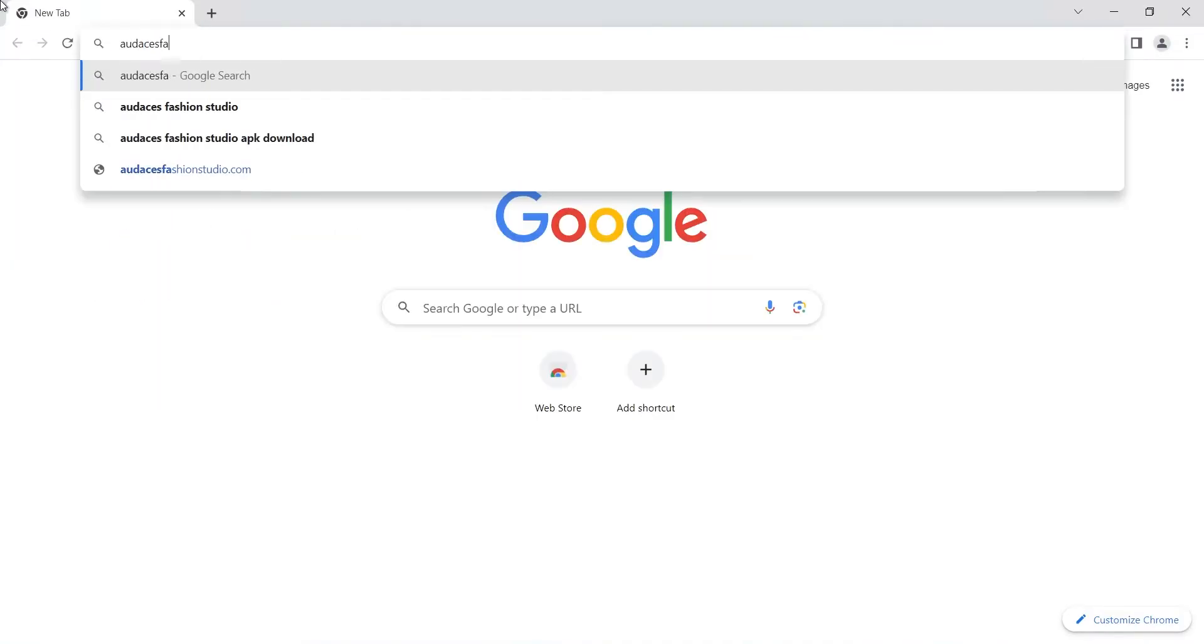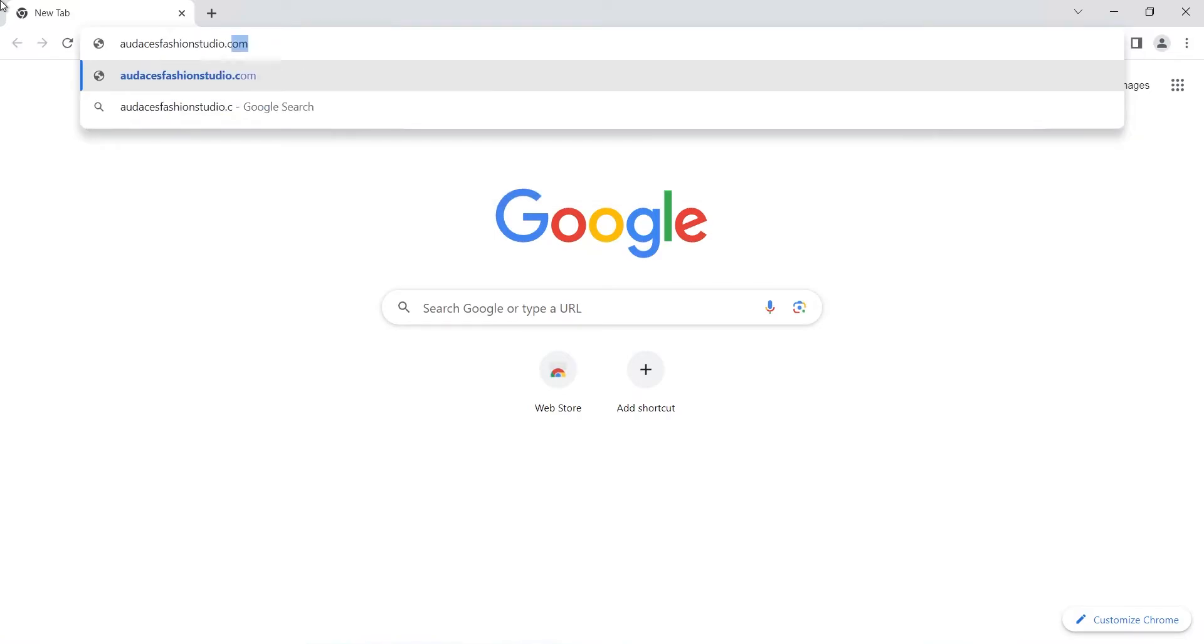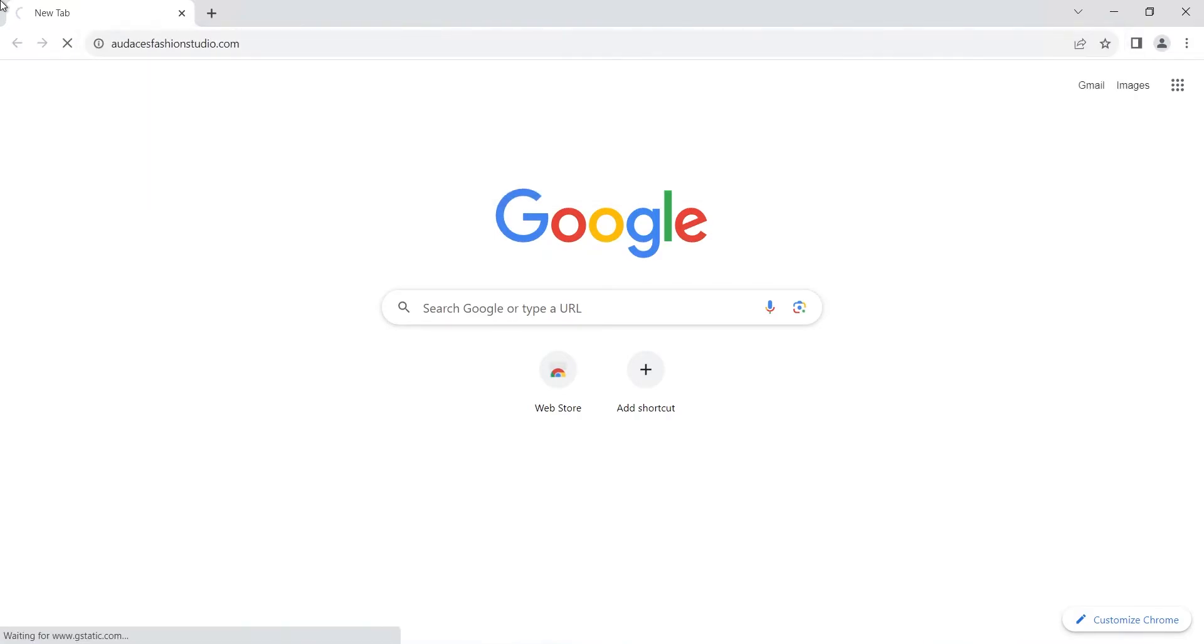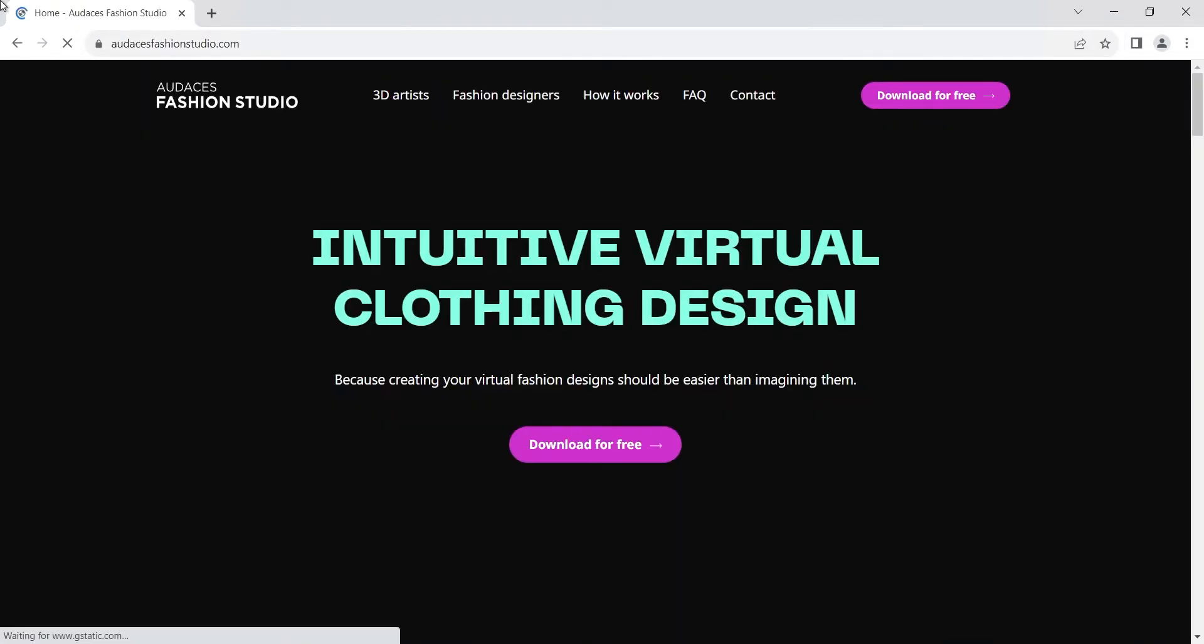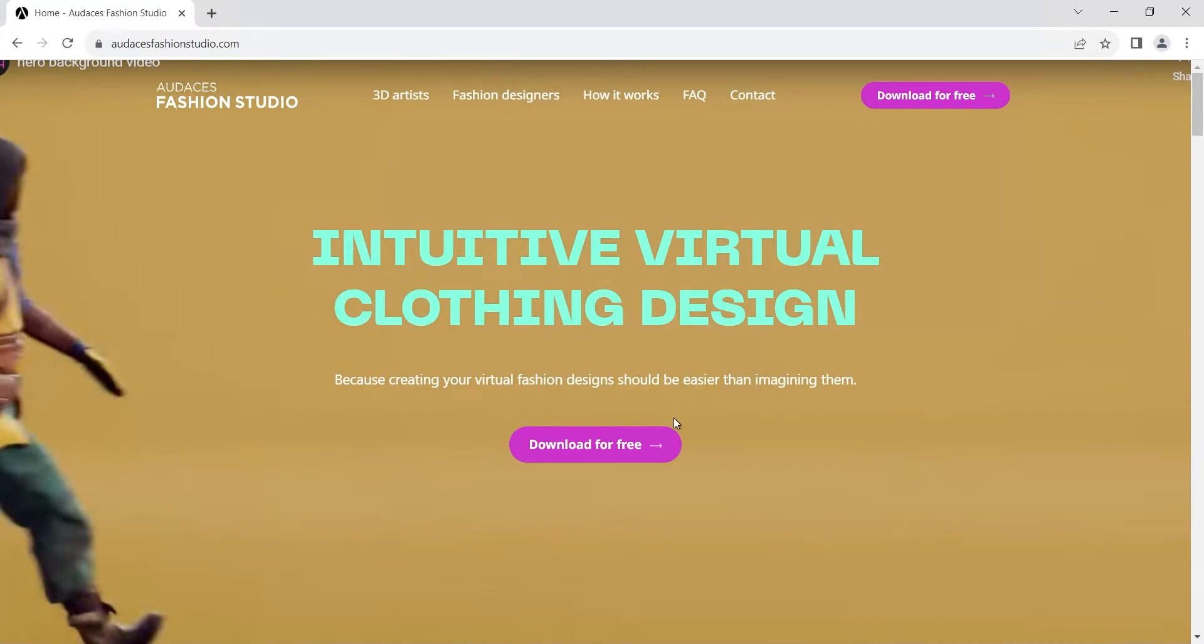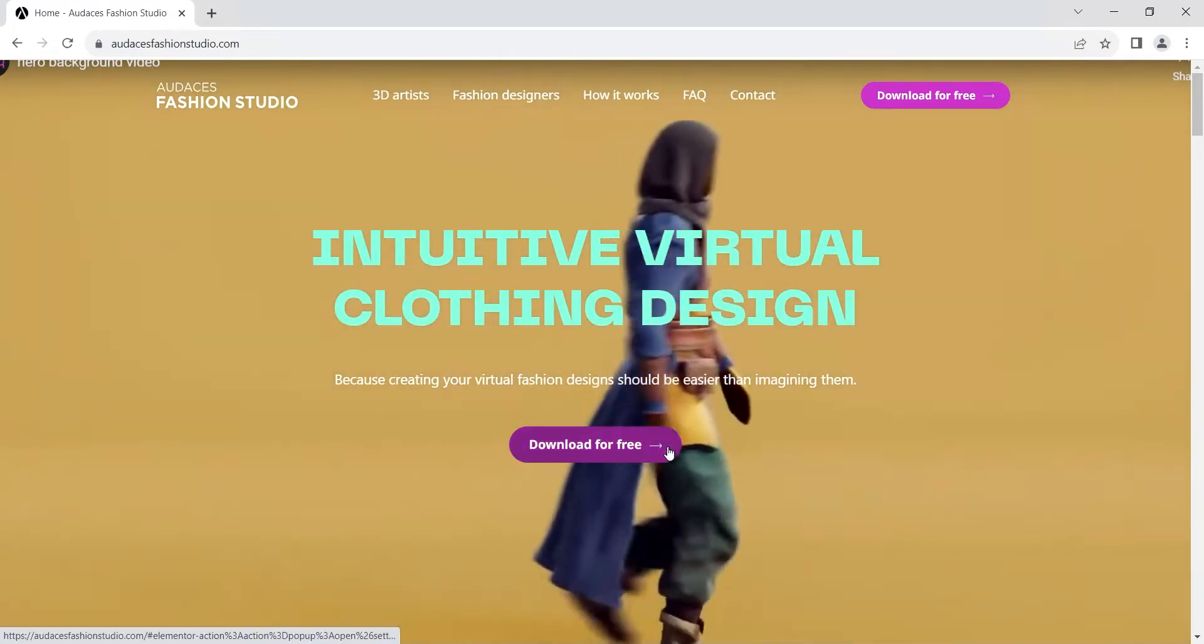First thing you want to do is go to audacityfashionstudio.com. Then click on the button download for free.